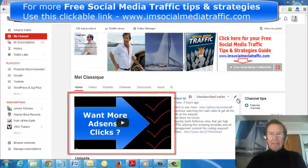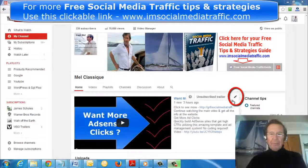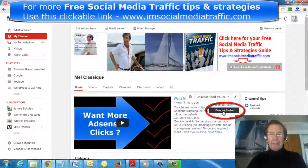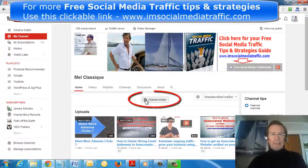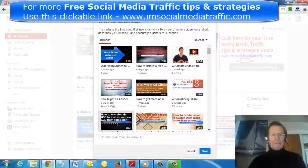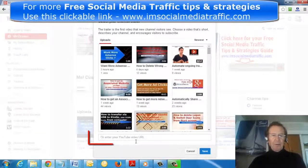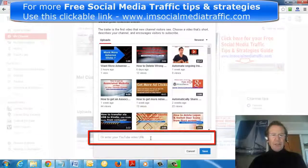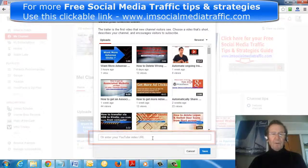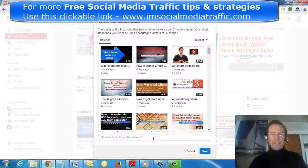If I go back to the edit box and click remove trailer, click add trailer, I can select another video or put in the URL of a favorite video from perhaps another channel.